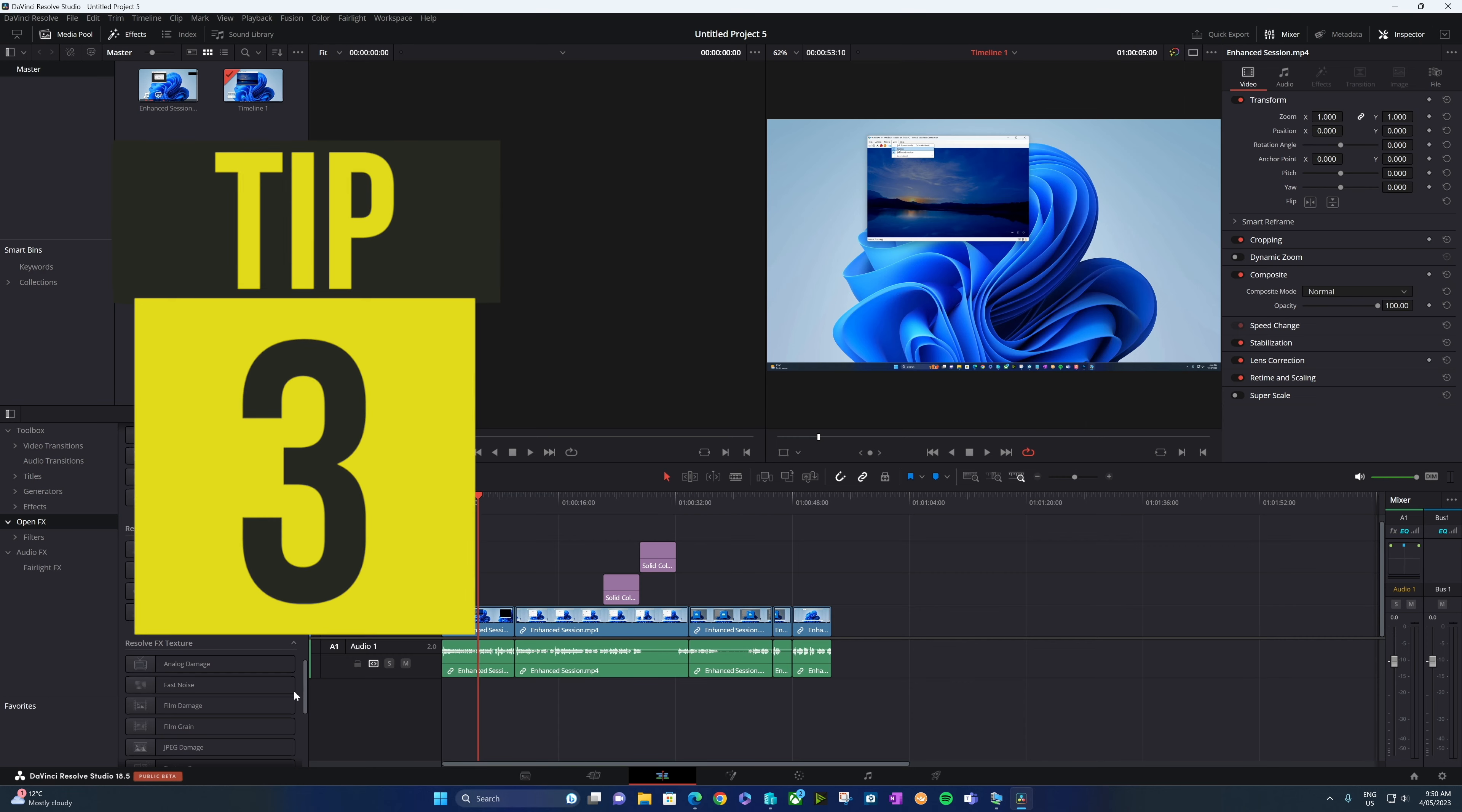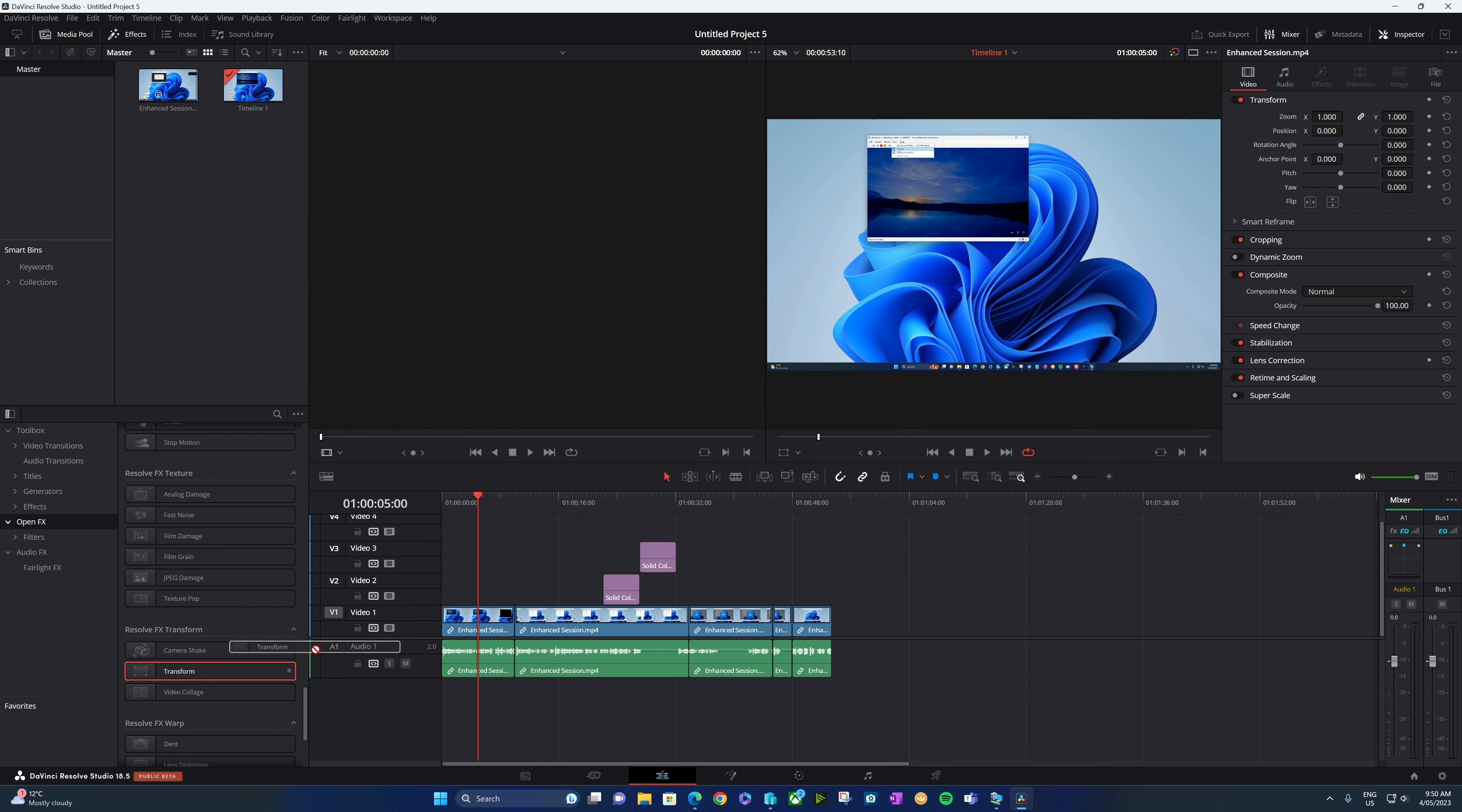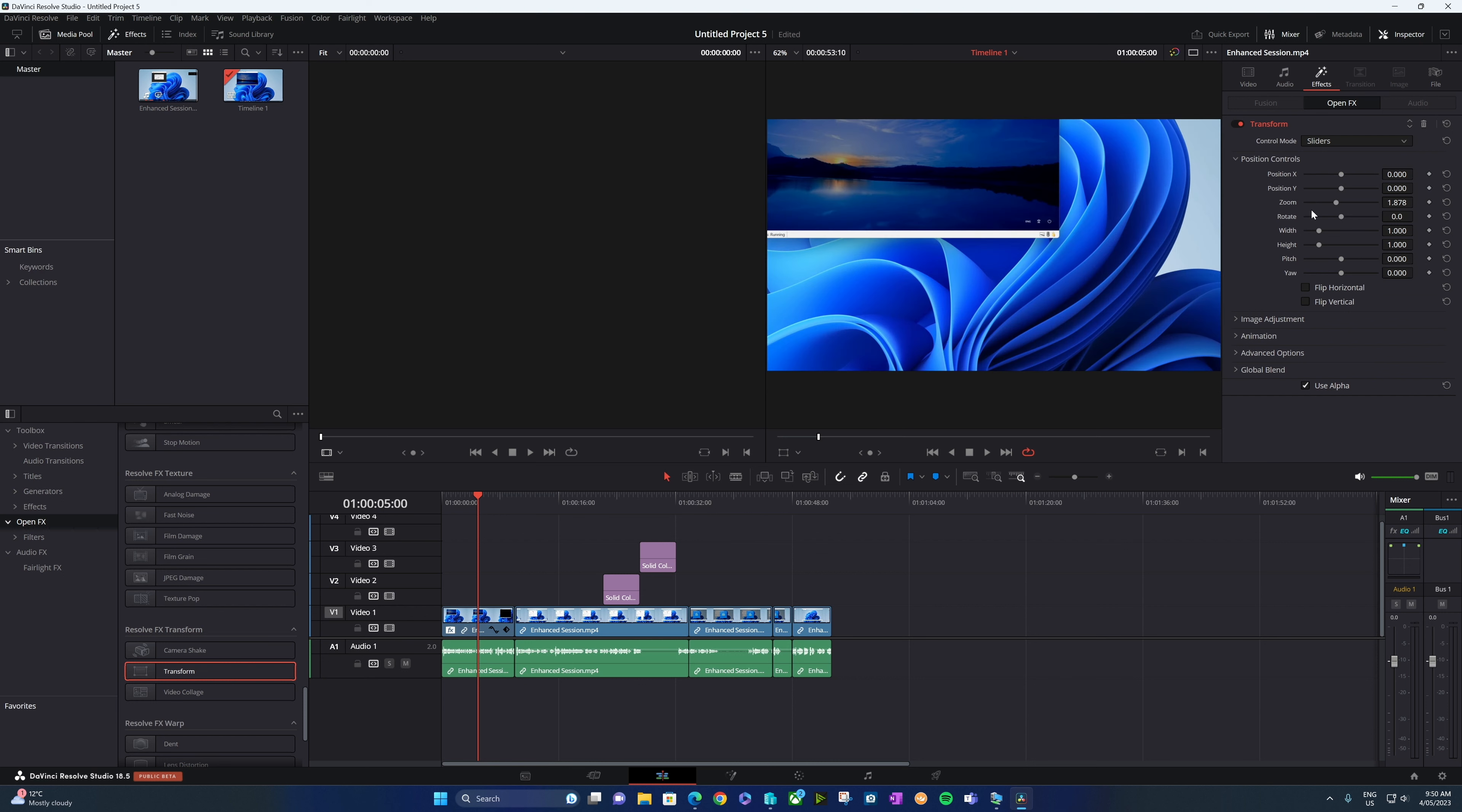Tip three: when you want to add effects like transform to a clip, we'll typically do that in the edit page. So we'll drag and drop that onto our clip. We'll change our zoom, for example, in this case.